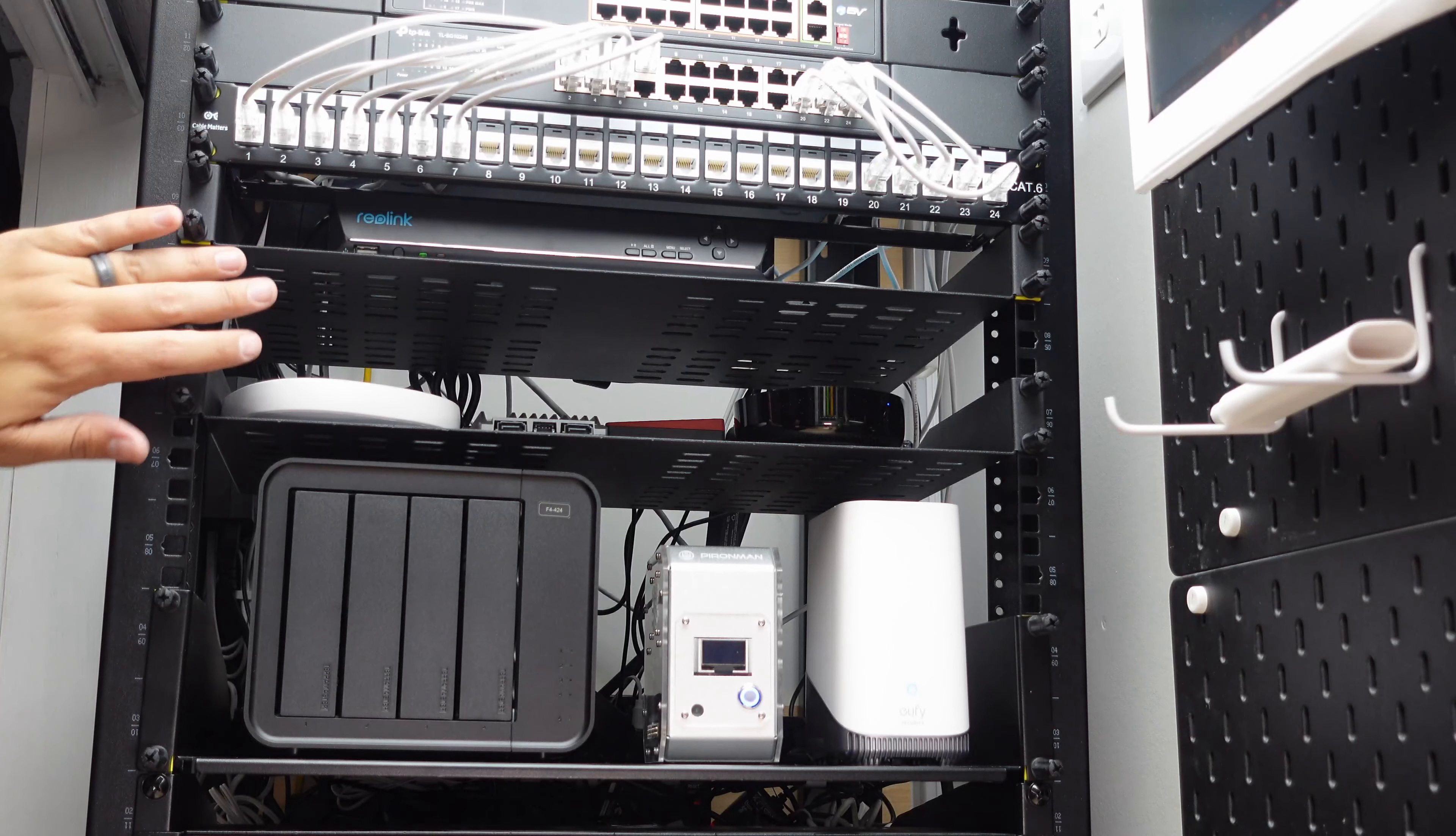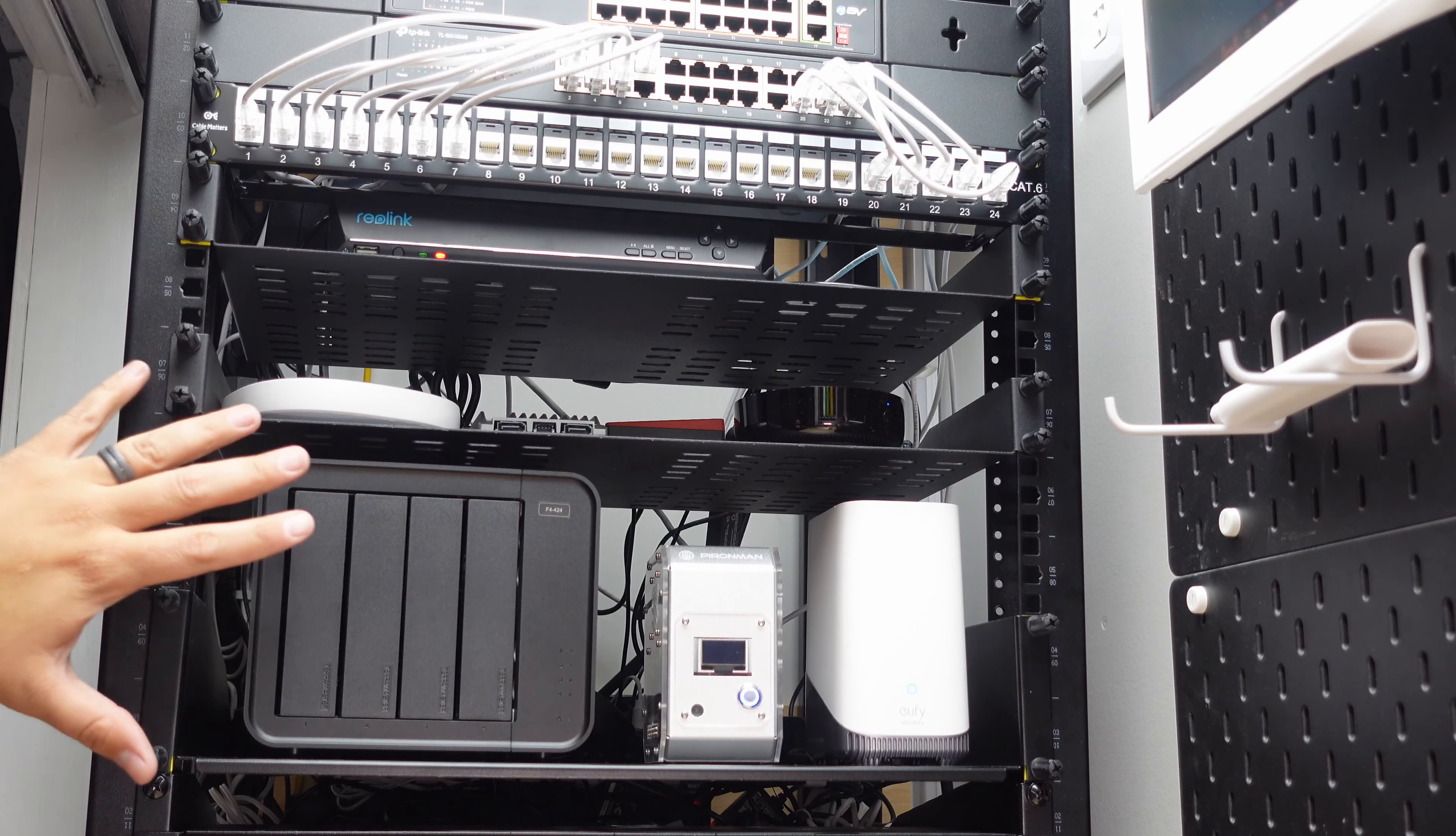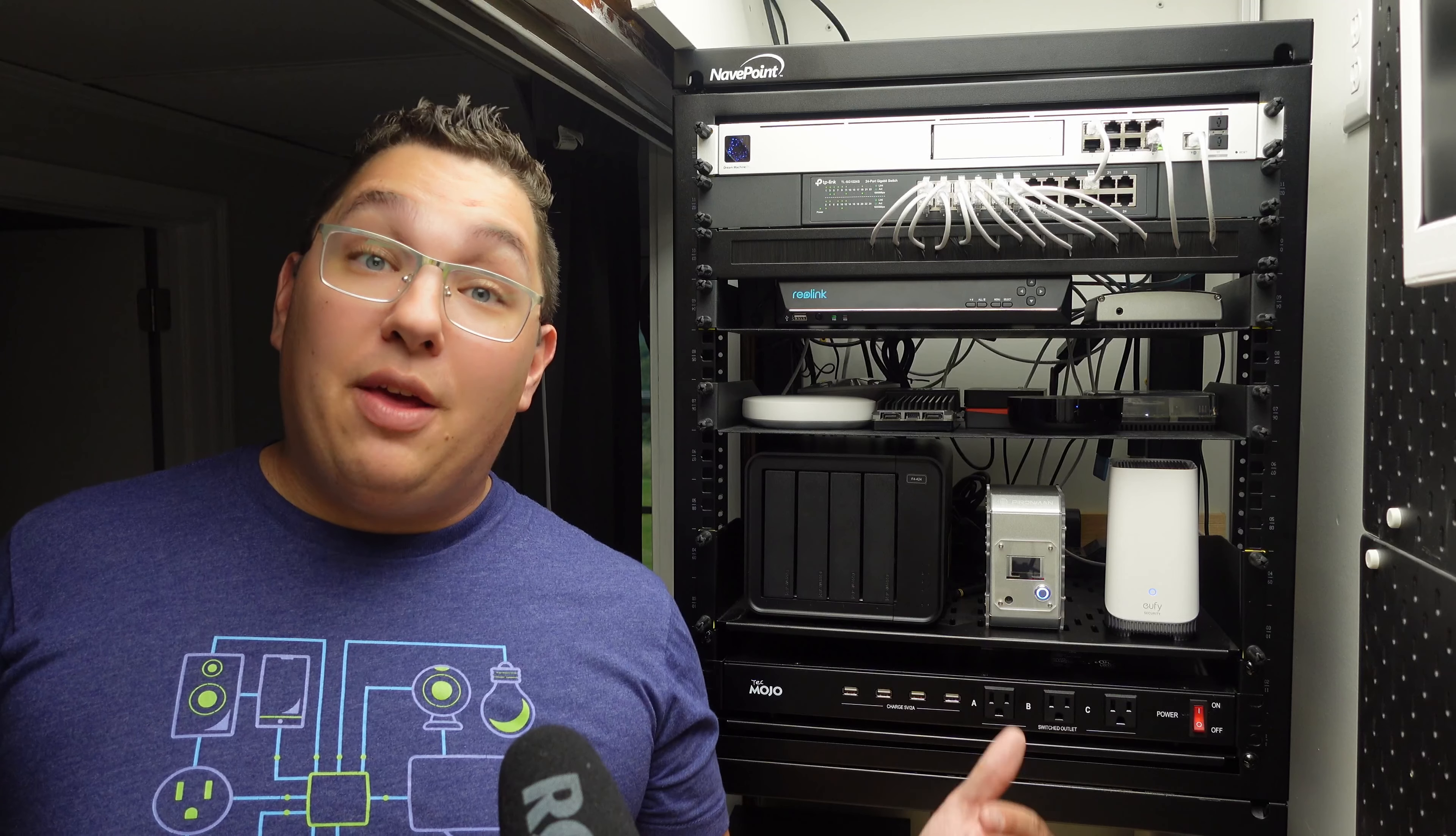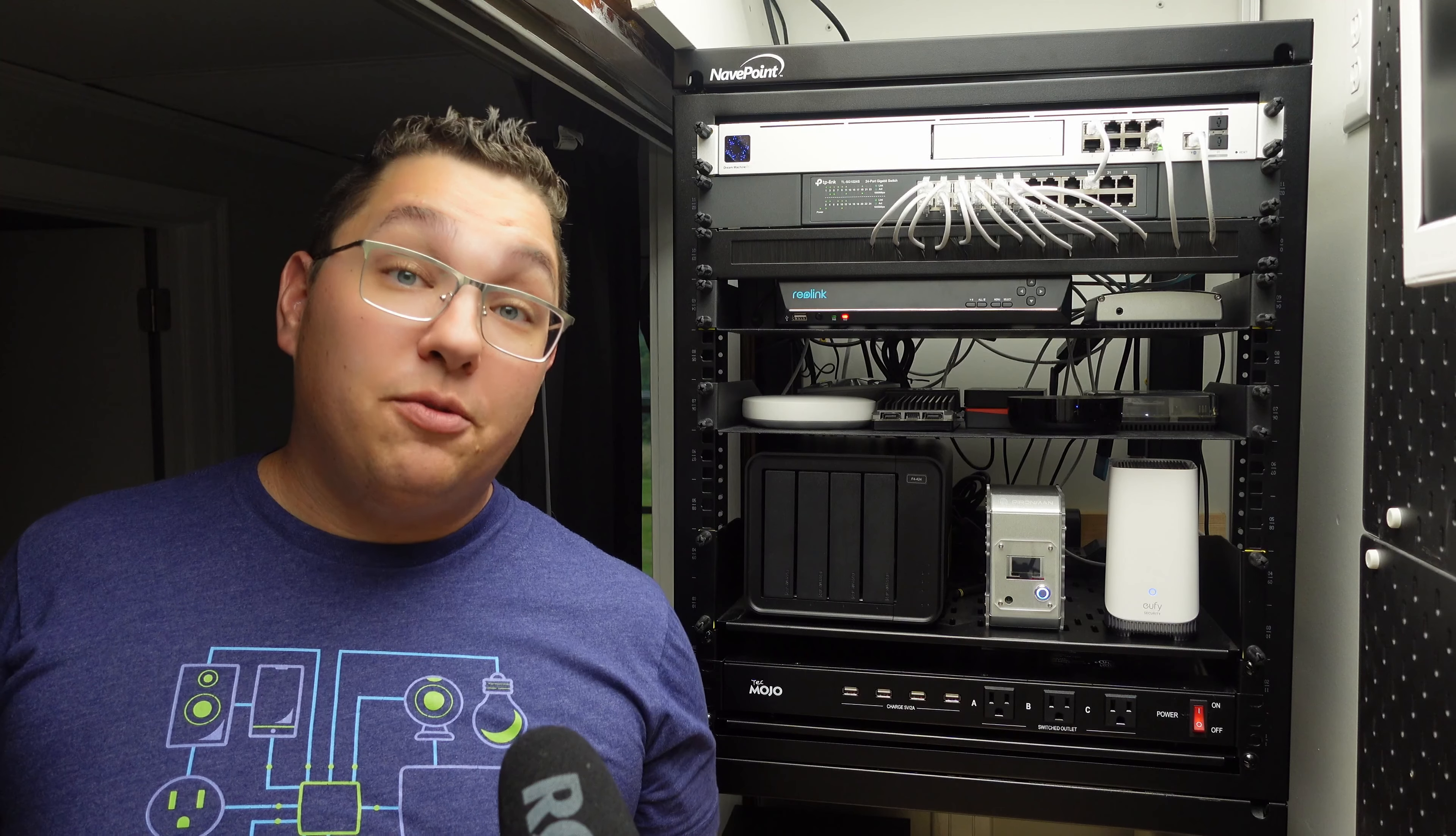To reduce the distance a little I switched the bottom shelf with most of my smart home hubs with the one that was holding my DAS and Eufy home base. Then I just routed the cables from the ethernet switch back to the brush panel and down to the devices in the shelves below.